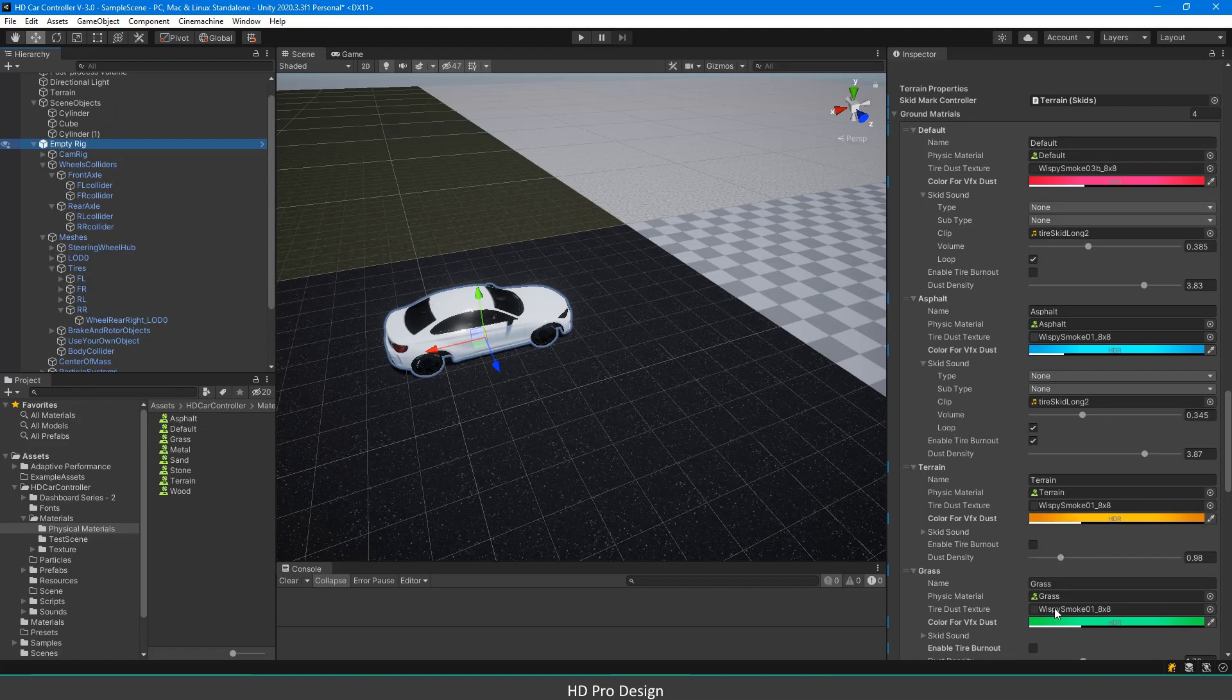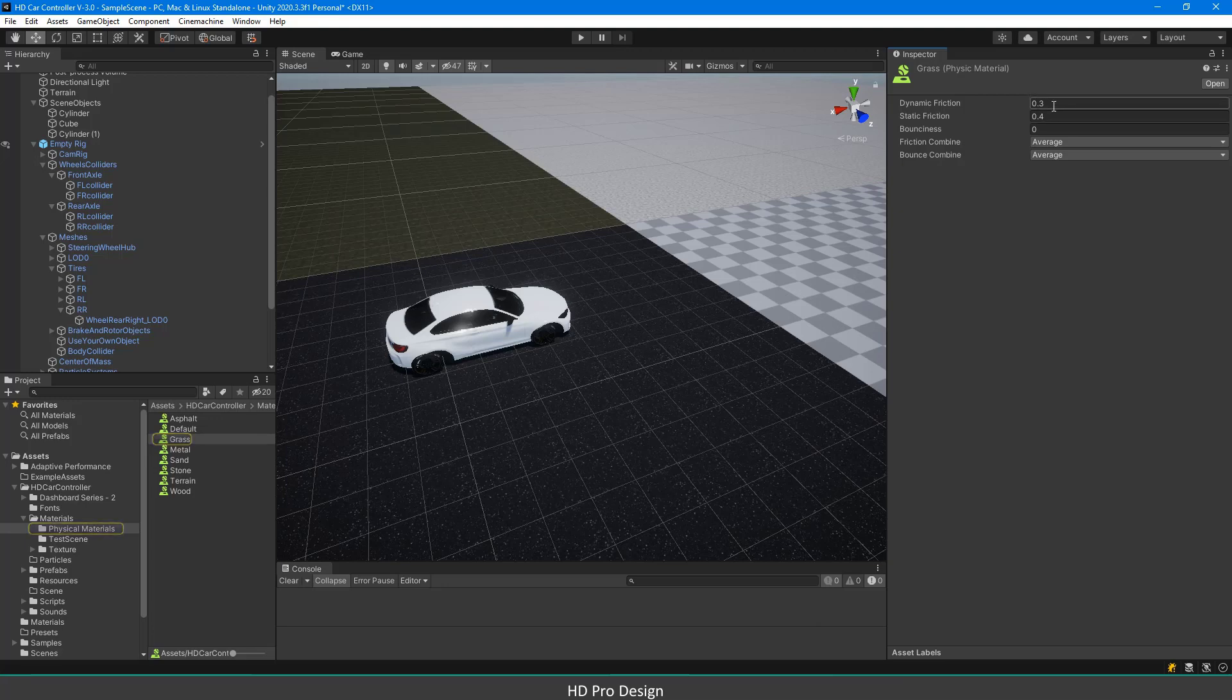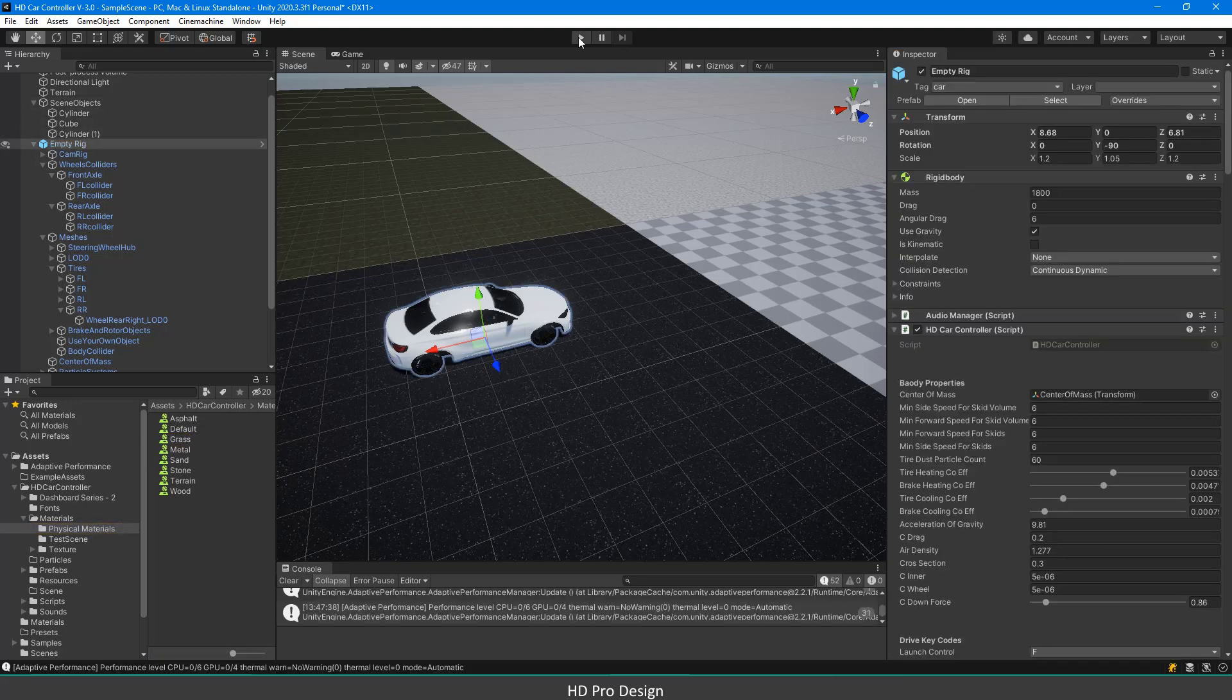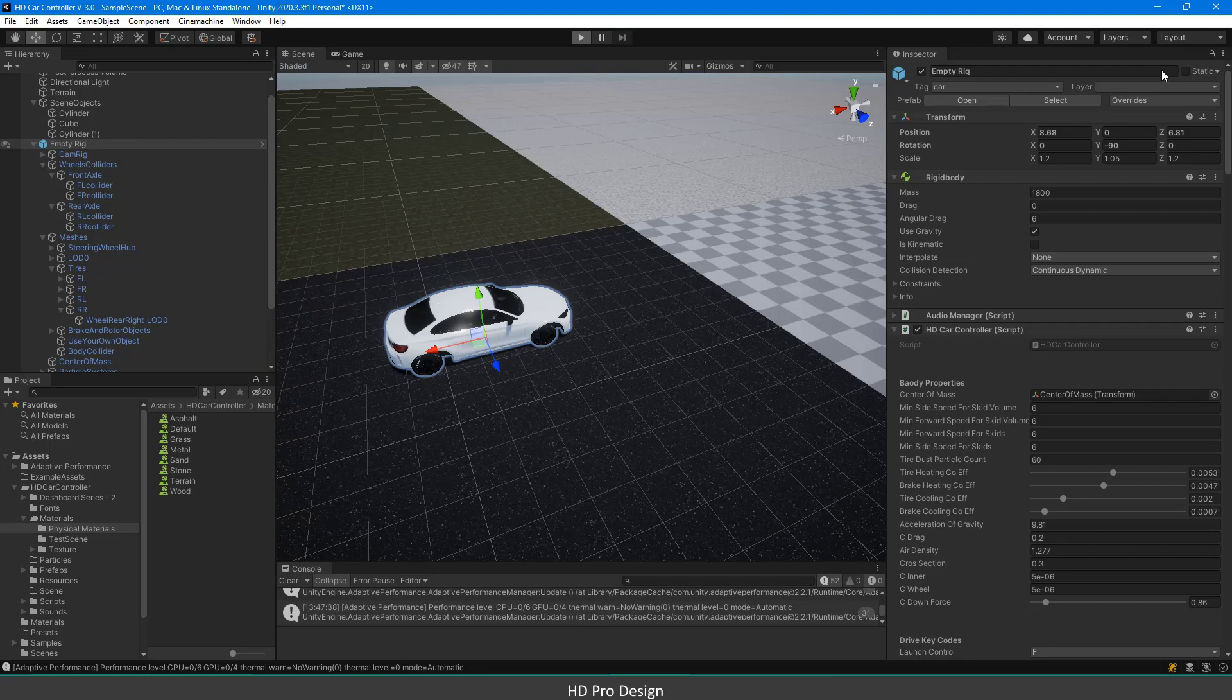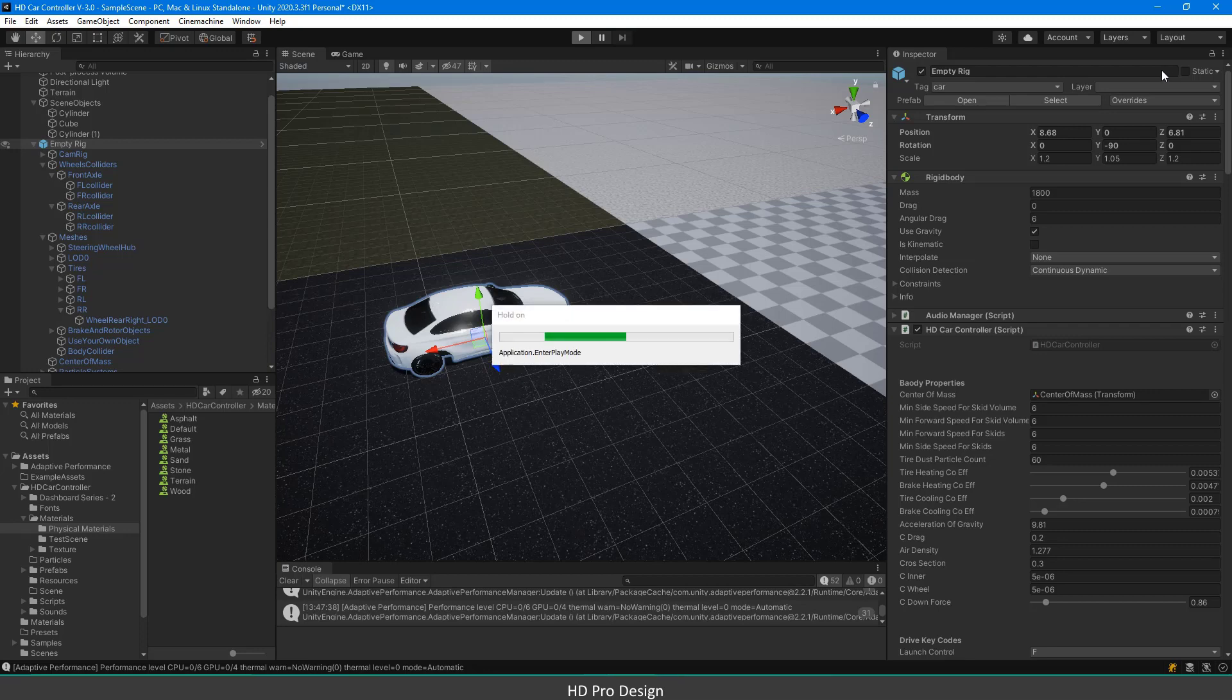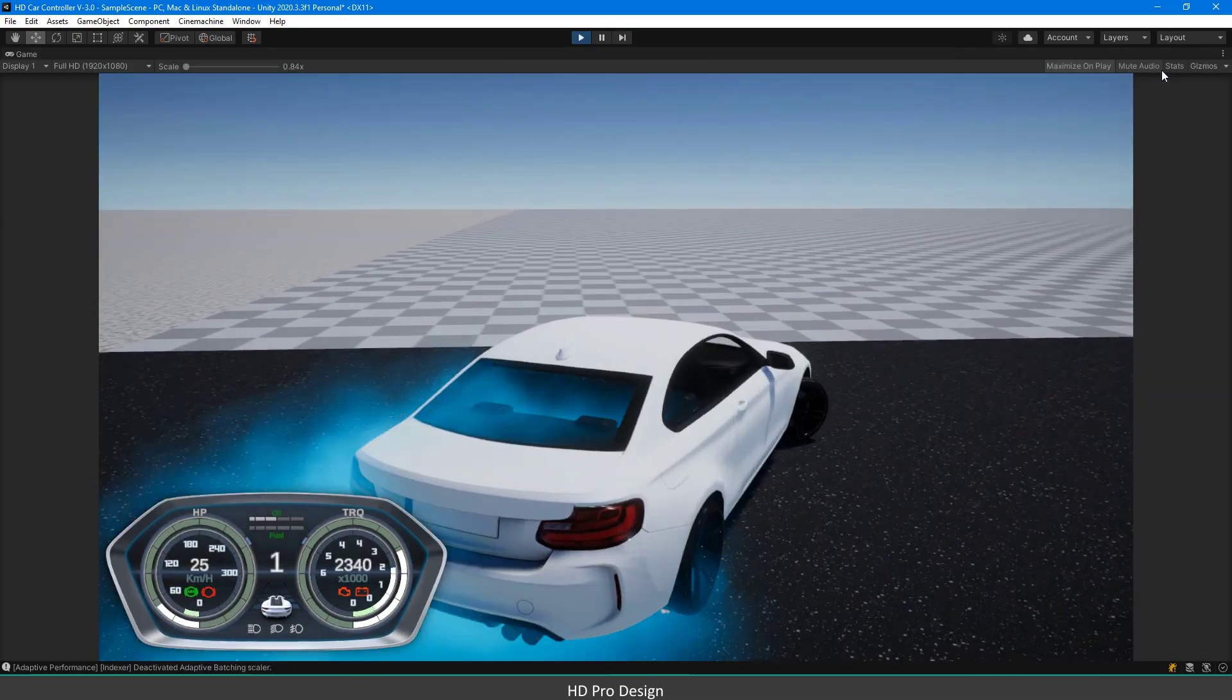I activated burnout only for asphalt and decreased the friction values of grass physical material to a low value. When you run the project, you will see different colored dust for each terrain, and you will see burnout only on asphalt.